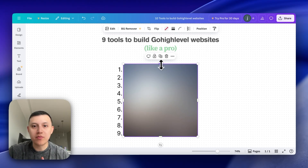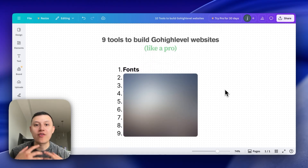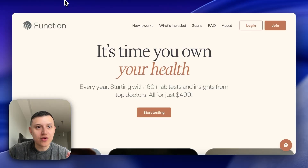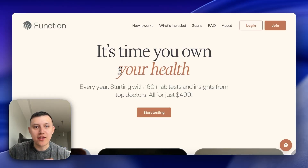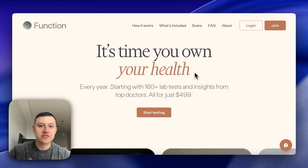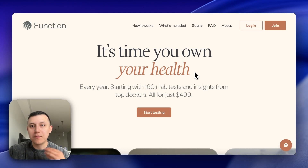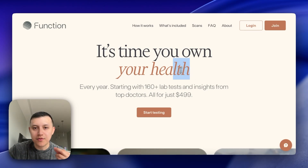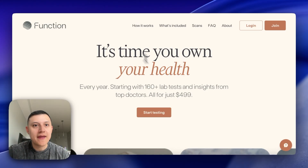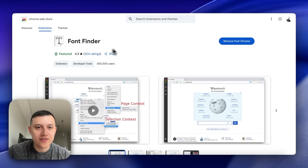The first tool is for finding fonts. If you're ever on a website and you find a really cool font and you'd love to use it for one of your clients or your own websites but you don't know what type of font it is, there's actually a tool for that — it's called Font Finder.